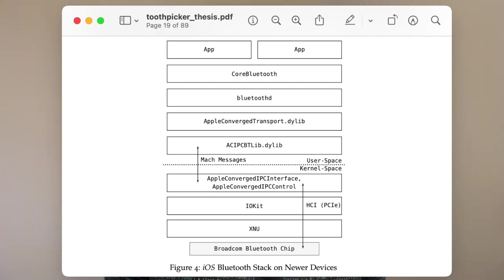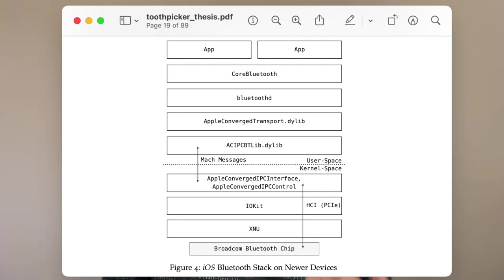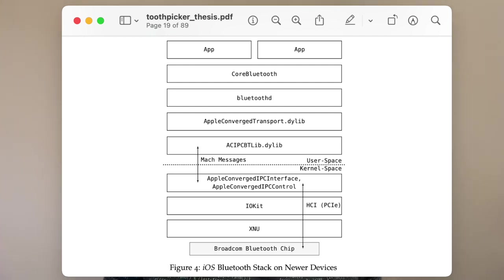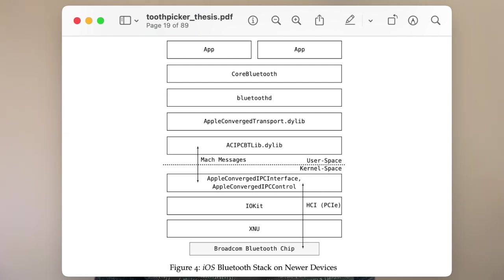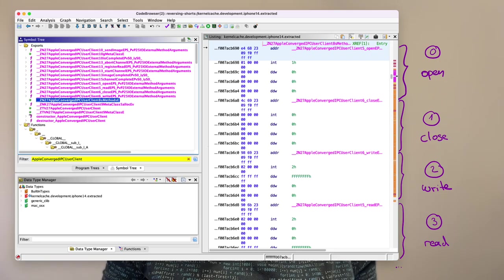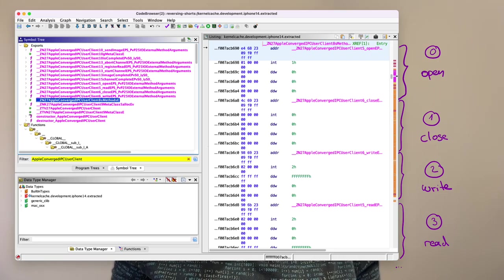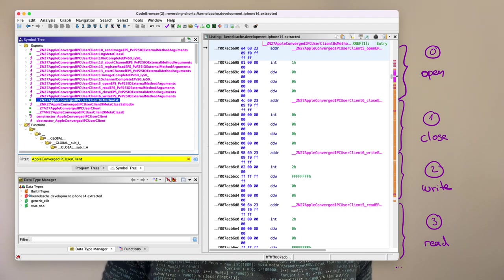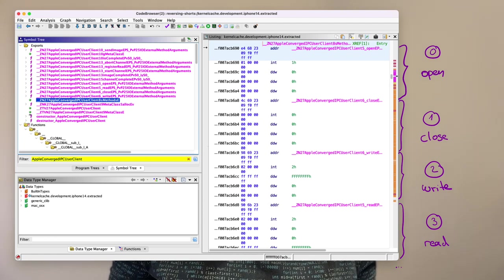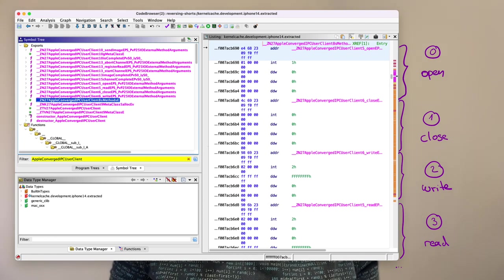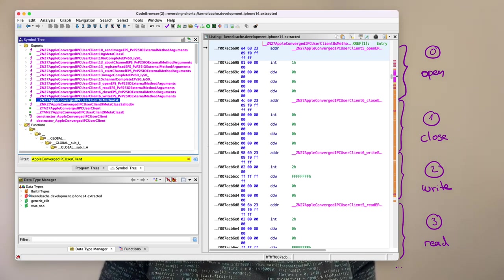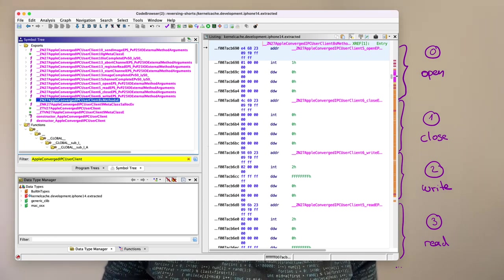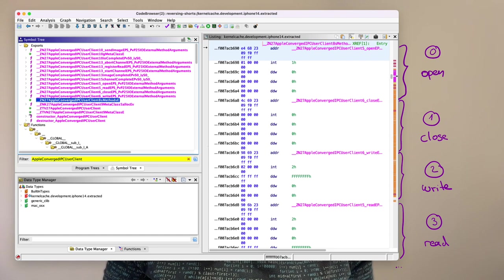Since the iPhone XS, the Bluetooth chip has PCI Express and for this two new libraries were introduced to have the Bluetooth daemon speaking to those PCI Express-based Bluetooth chips. The libraries are called Apple Converge Transport and ACIPC BTLIP. The IOKit driver used by the Bluetooth daemon is called Apple Converge IPC User Client and similar to the debug driver it is exposing some S methods.